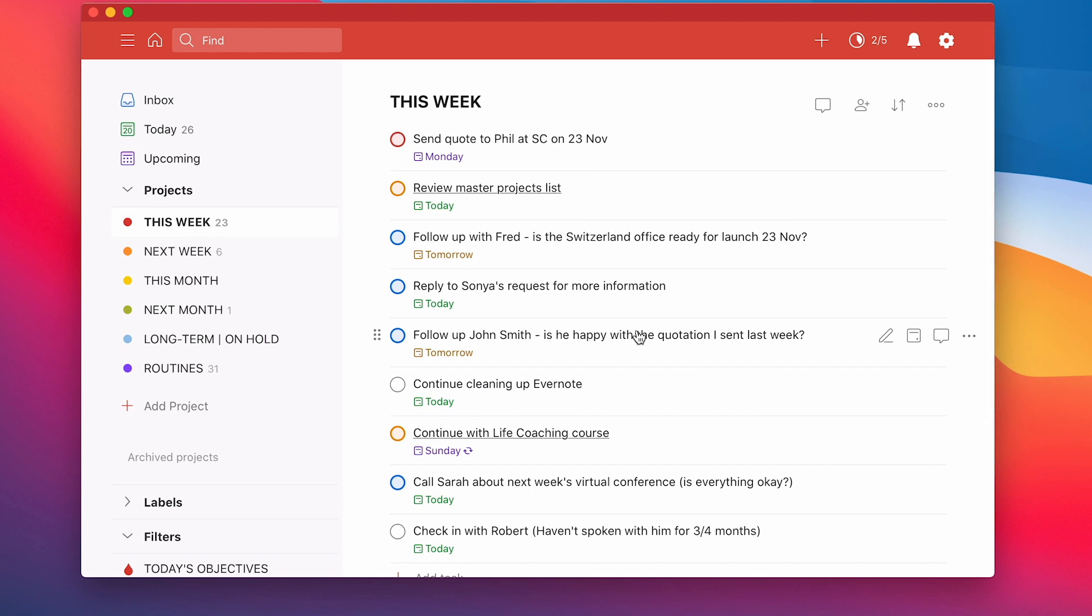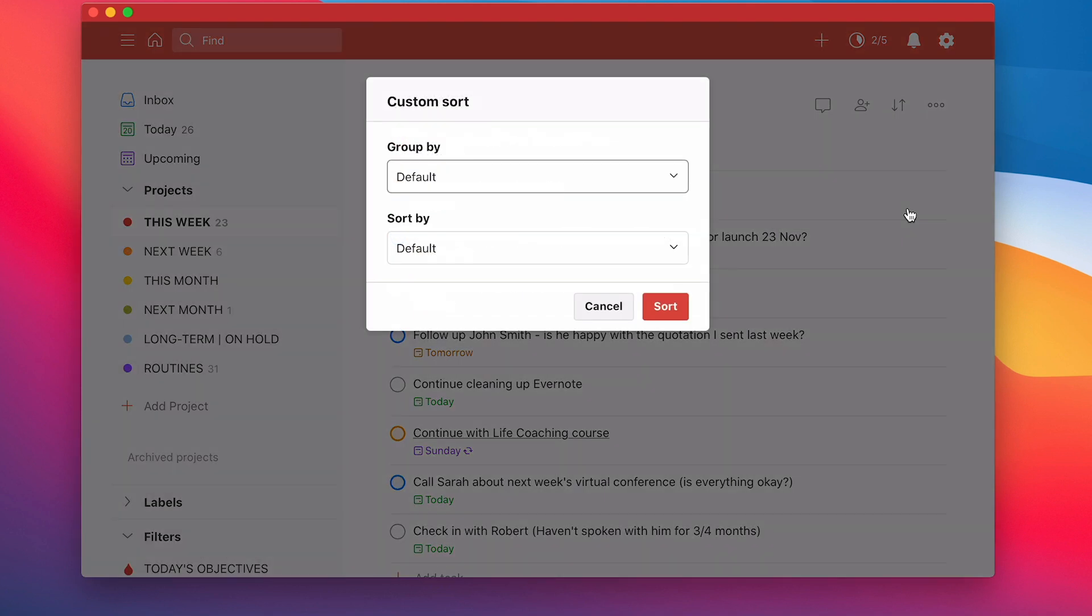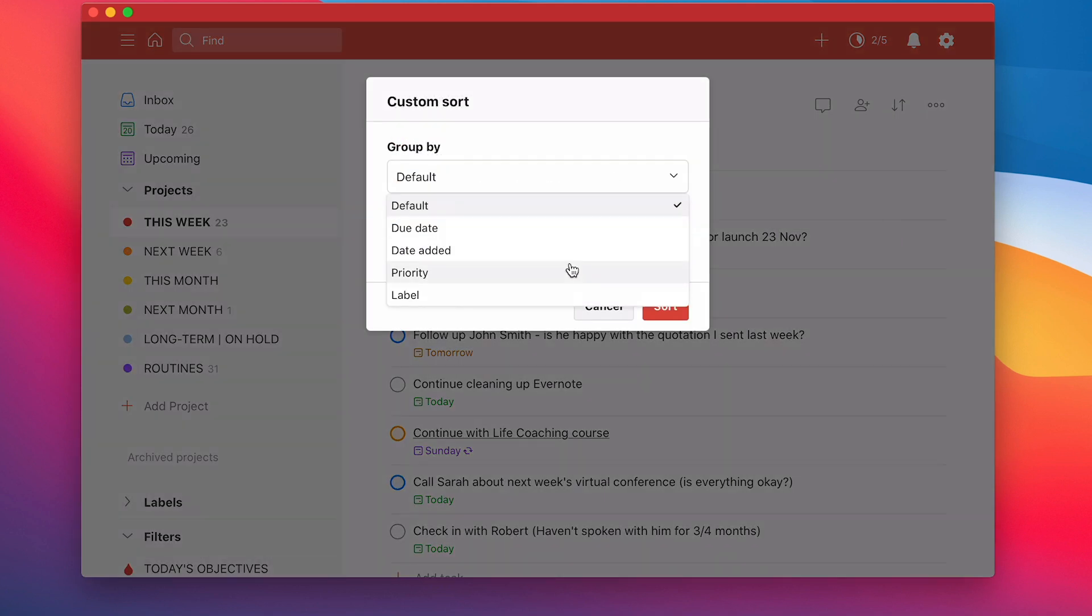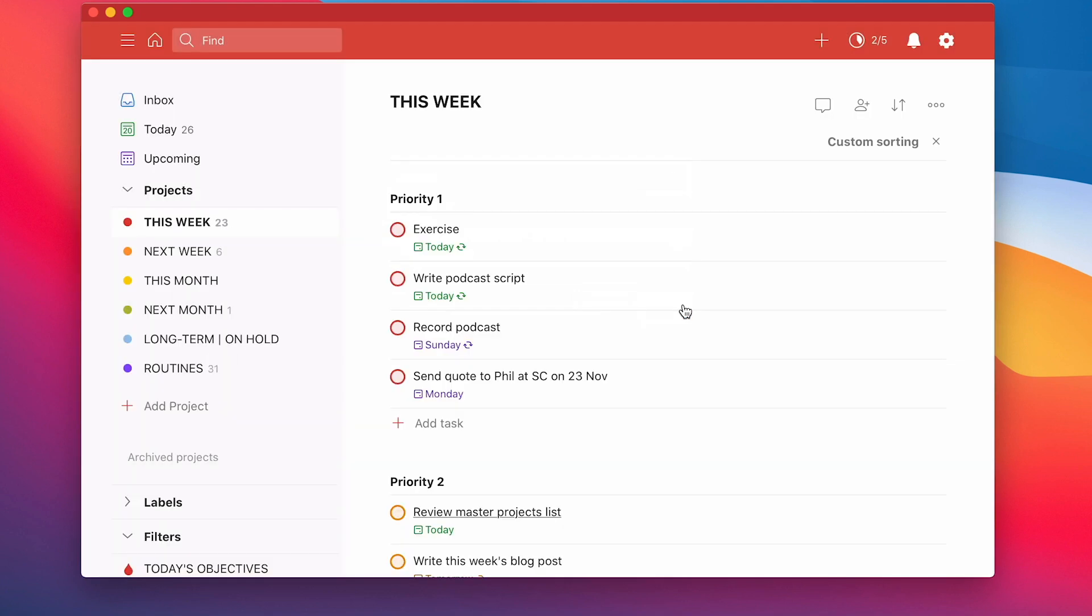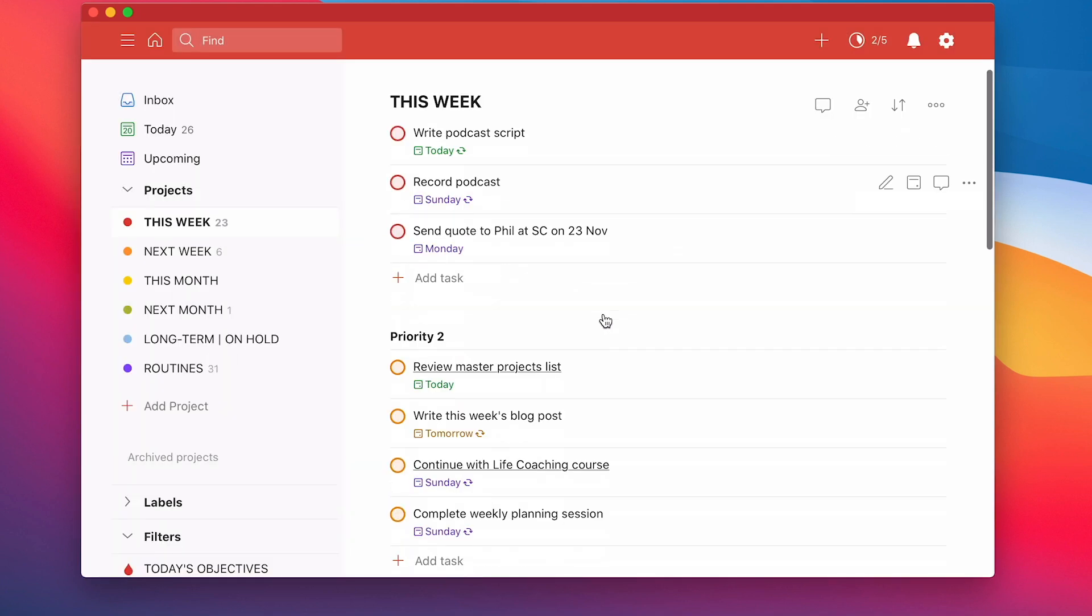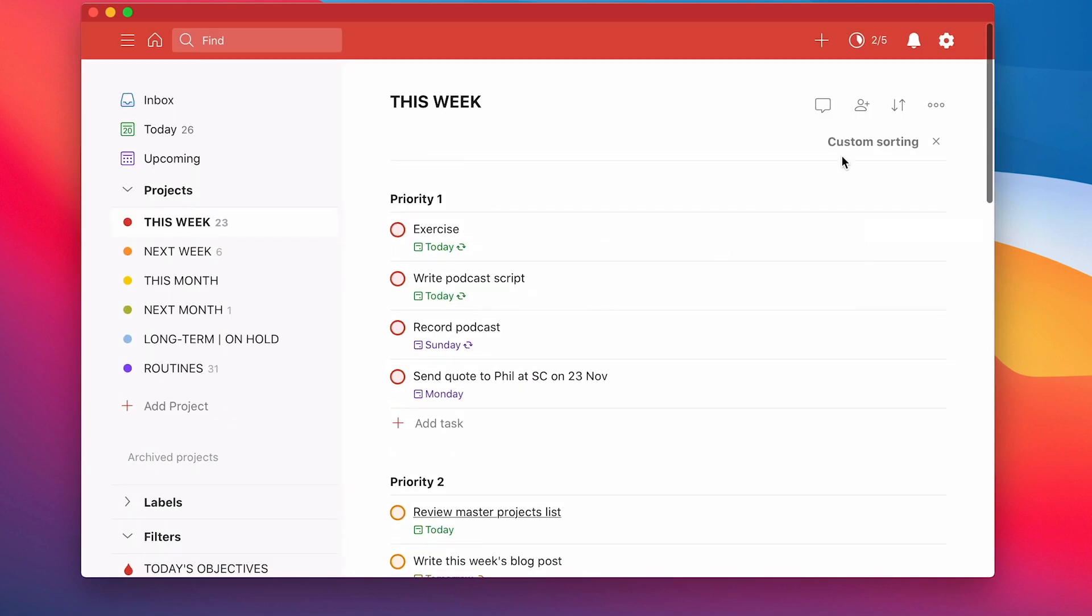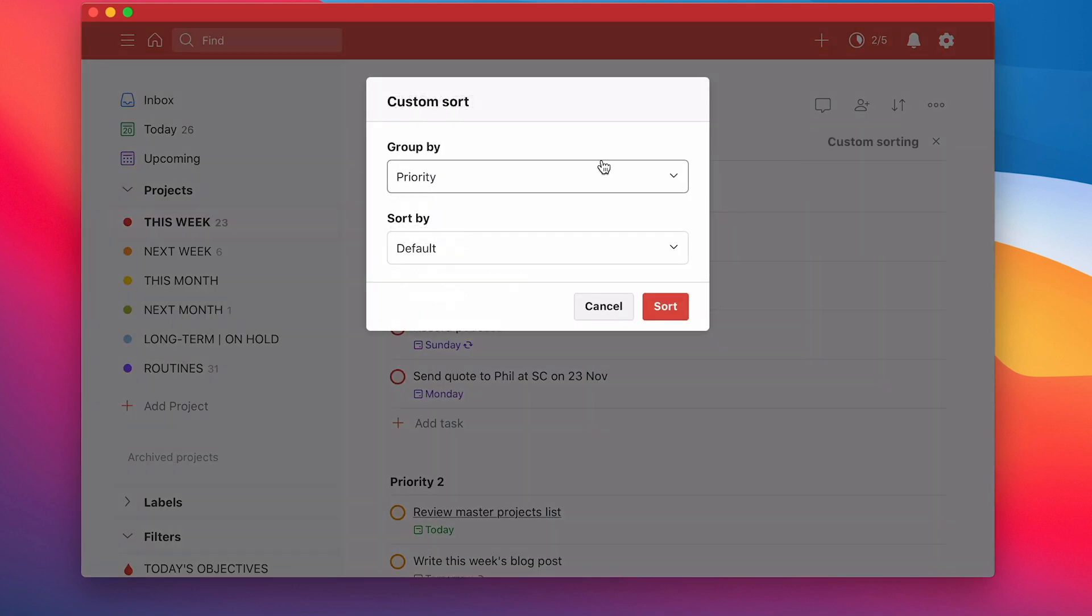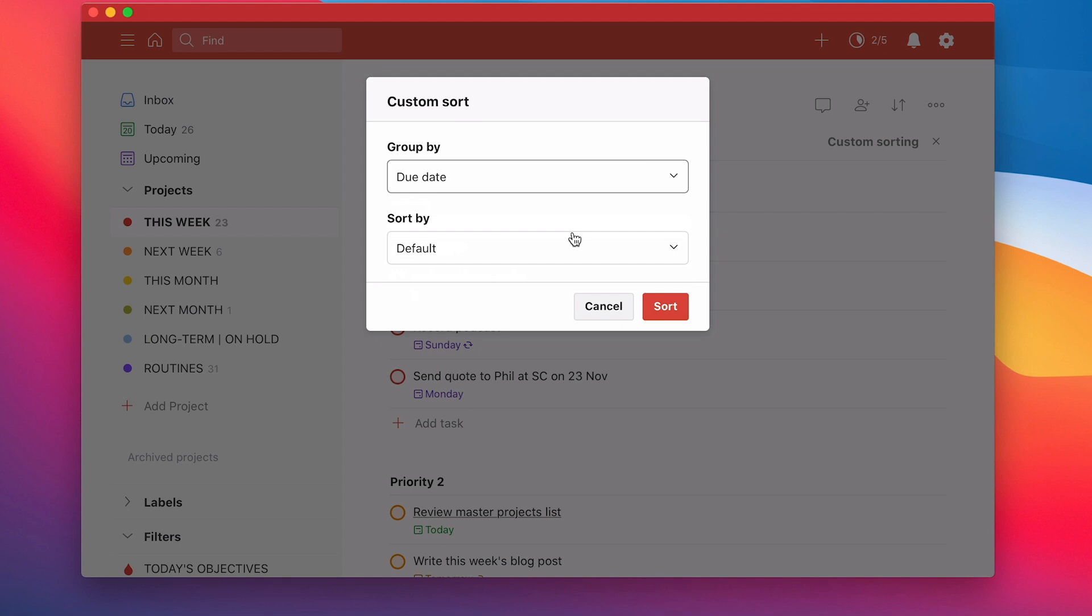Now when I'm doing a planning session, this is where the sort options are going to come in really useful because here's a really cool trick. You can go into sort and let's go to custom sort. I'm going to group these tasks by, let's say, by priority. And I'm just going to sort by default. So I'm going to sort that. So again, I've got my priorities sorted there. Now here's another one. Let's go back into the custom sort. Let's group this by due date.